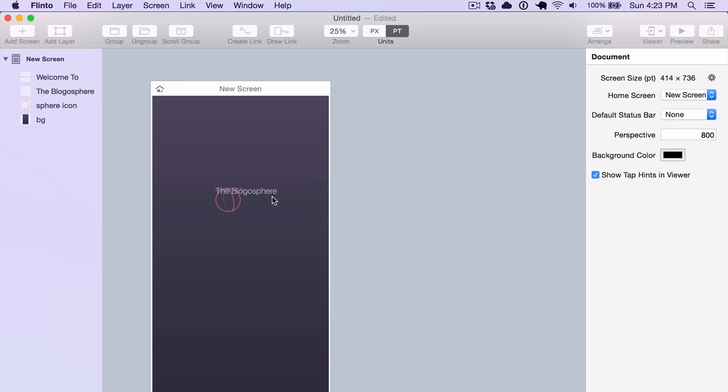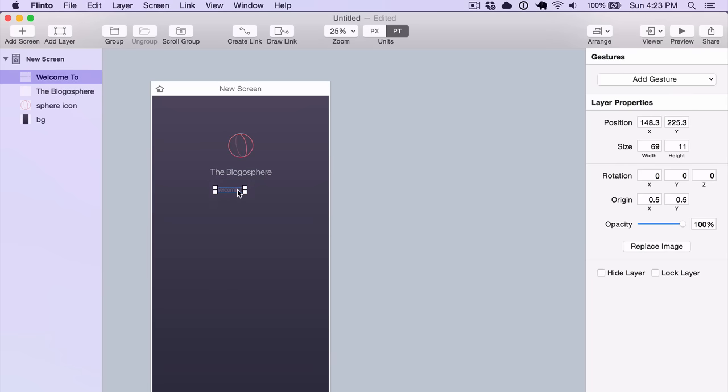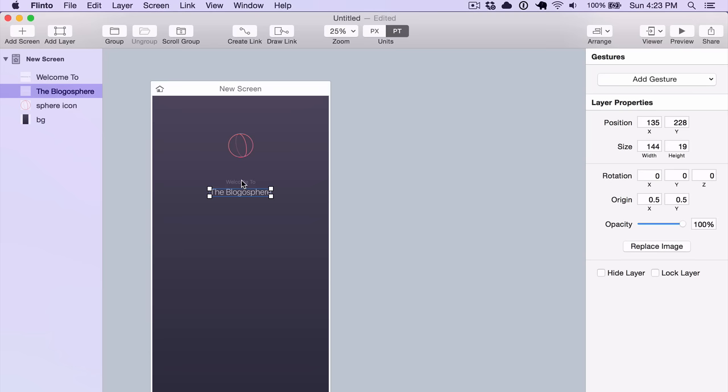You start out with one screen where you can start dropping in images. You can create images in any image editor that you like, and just save them out and drag them into Flinto.